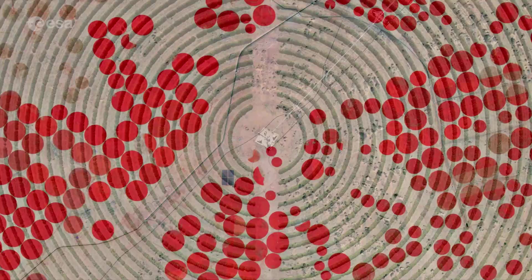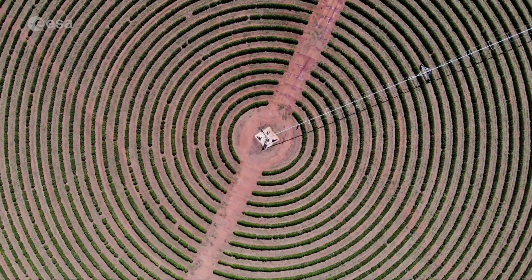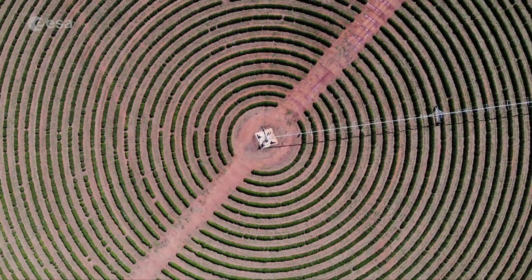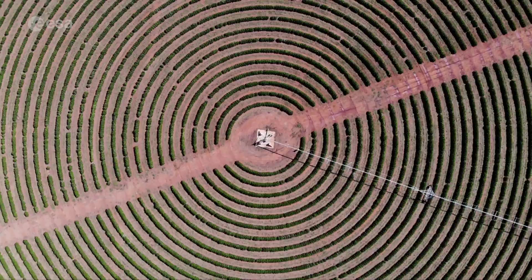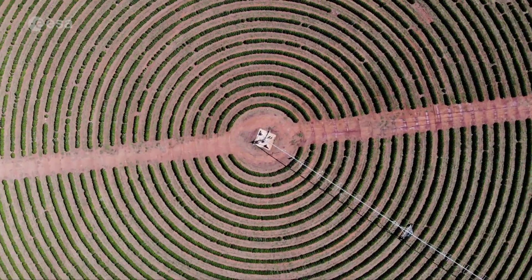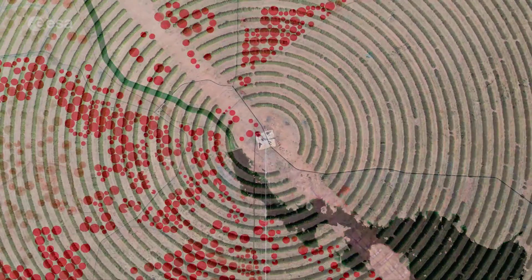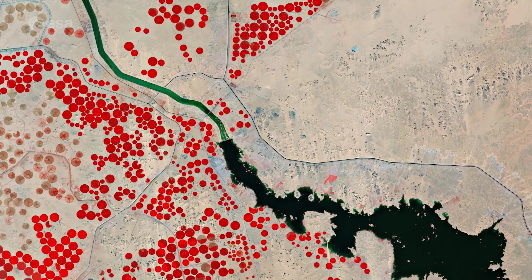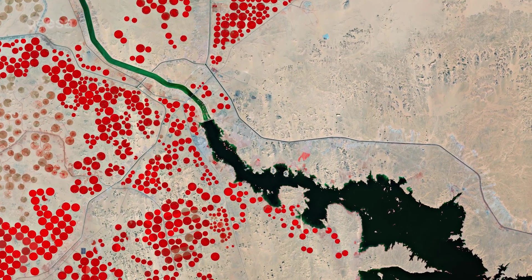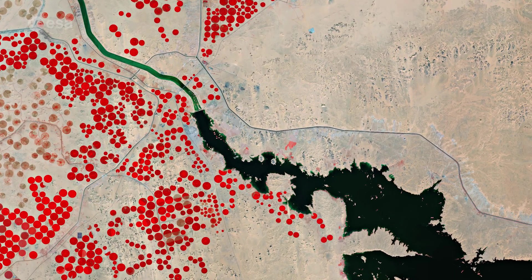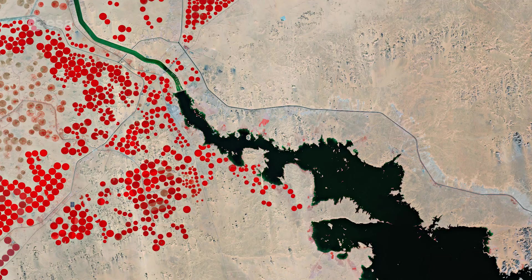Pivot irrigation systems work where watering equipment rotates around a fixed water supply point and crops are watered with sprinklers. This type of irrigation helps farmers manage their watering demands and helps conserve their water sources.